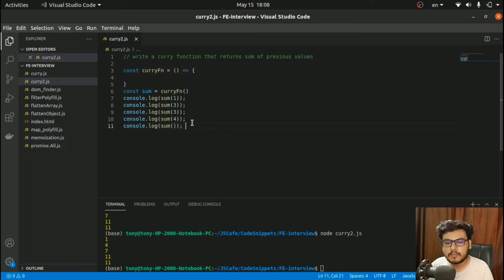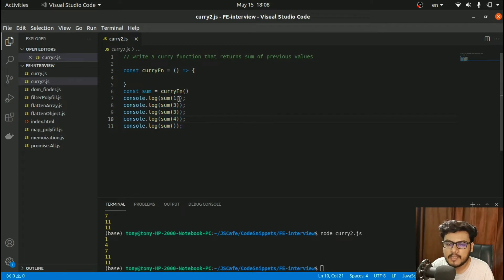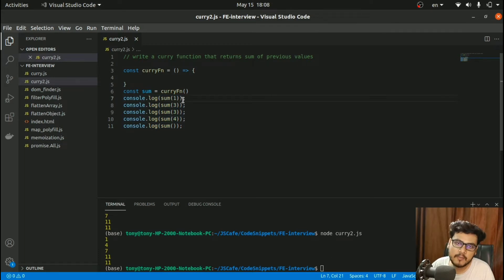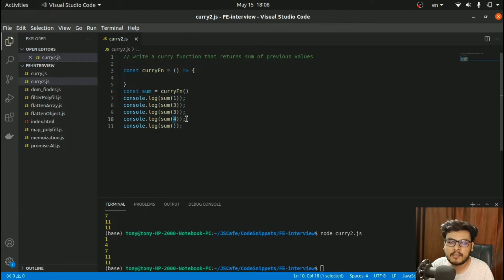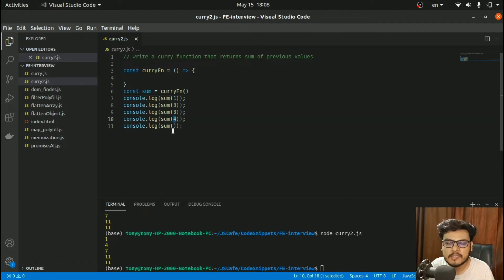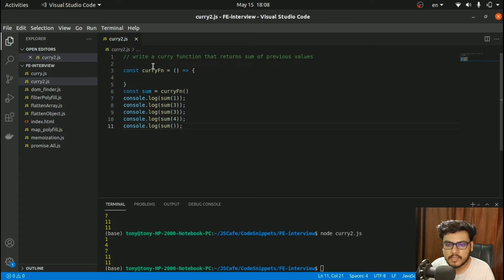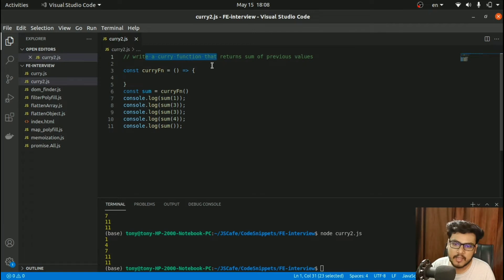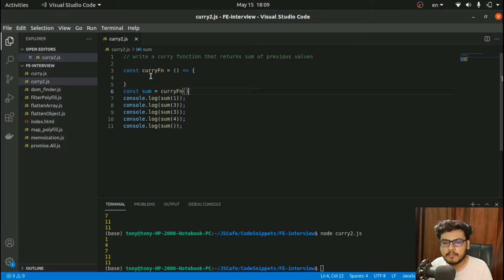This function should return the sum of the previous value plus the value provided in the current argument. If nothing has been provided, that means you have to add 0 at that place. This is what we have to achieve: write a currying function that can return the sum of previous values. Without wasting any time, let's dive into the code.